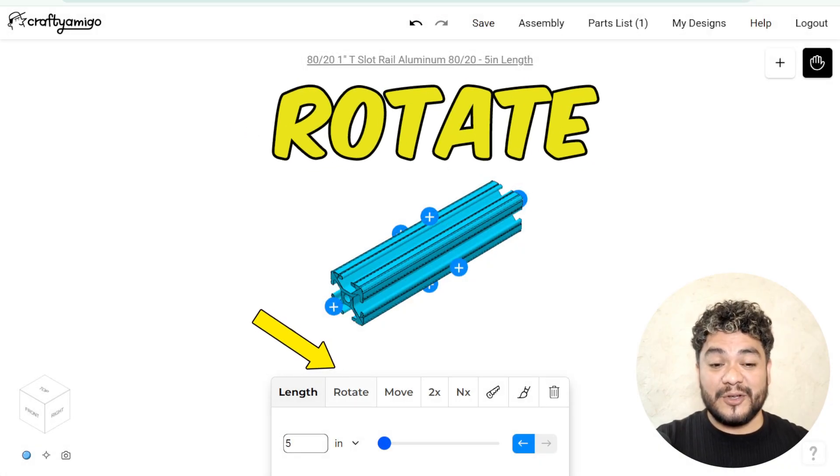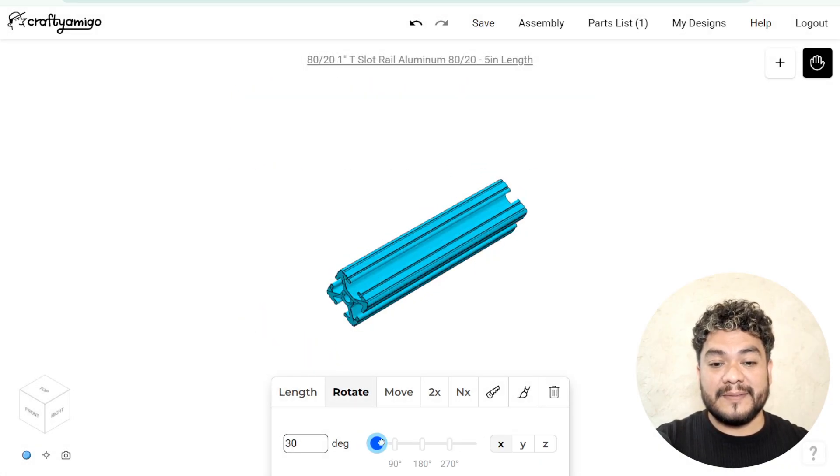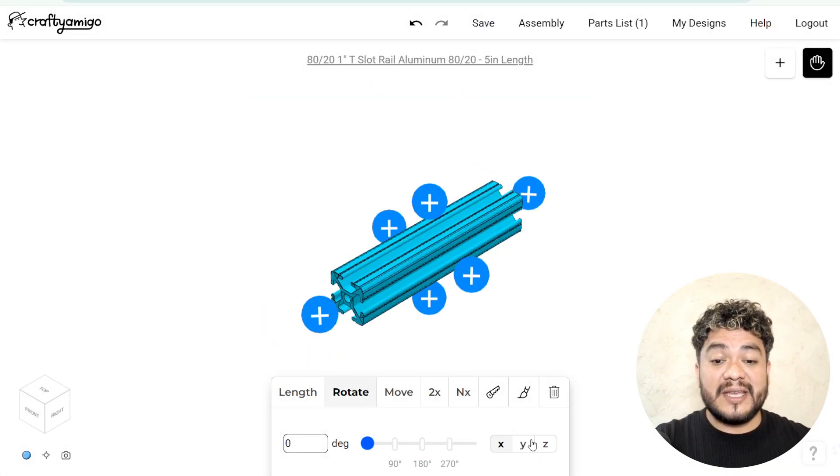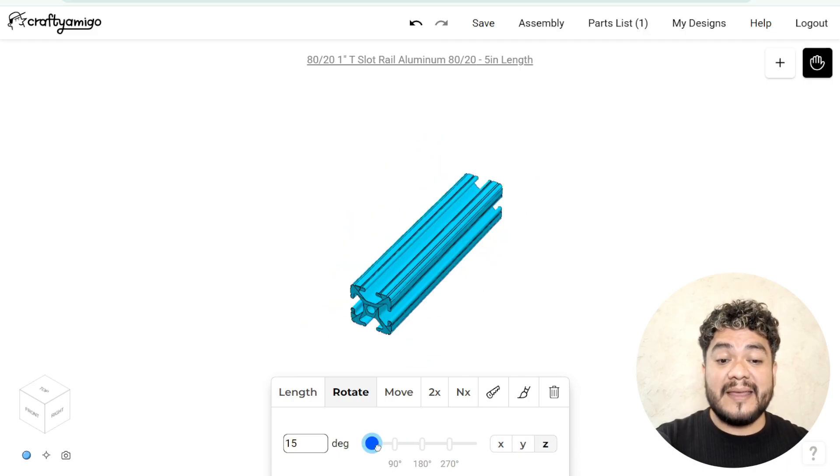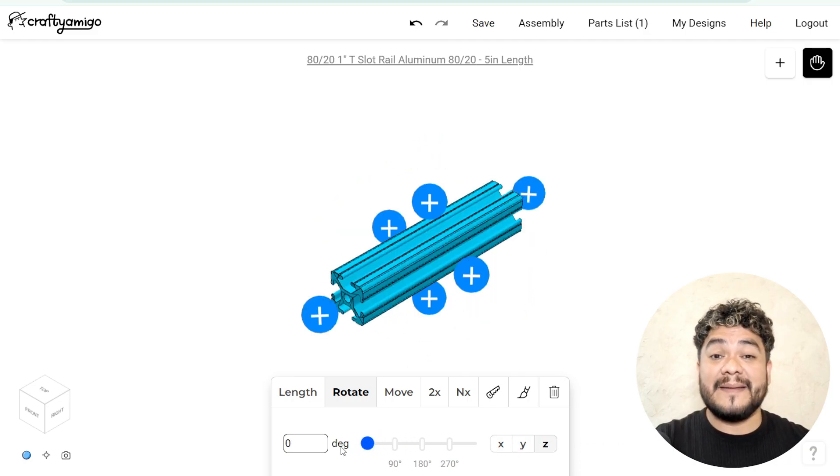Then we have the rotation parameter. Here, you can adjust the rotation of the profile along the different axes X, Y and Z.